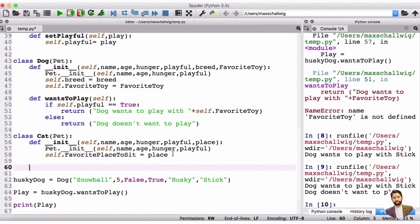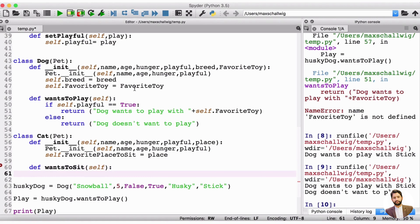We're going to create our own little method for the cat too. What we're going to do is very similar to the dog — we're going to ask it if it wants to sit. So we'll write def to create a method, and the method is going to be wants_to_sit. Then we'll open and close the parentheses, we need to refer to self, and then we'll put a colon here. Now what we're going to do in wants_to_sit is we're going to check if the cat is playful. If it's not playful, we're going to print out that the cat wants to sit in its favorite place, and if it is playful, we'll print out that the cat wants to play.